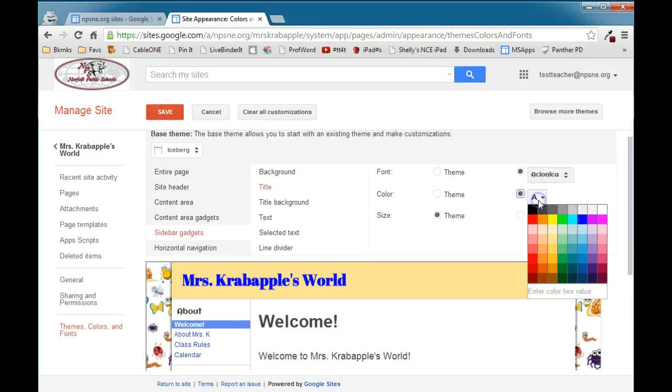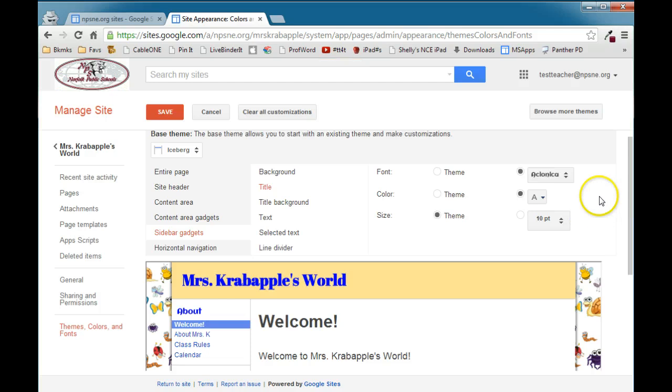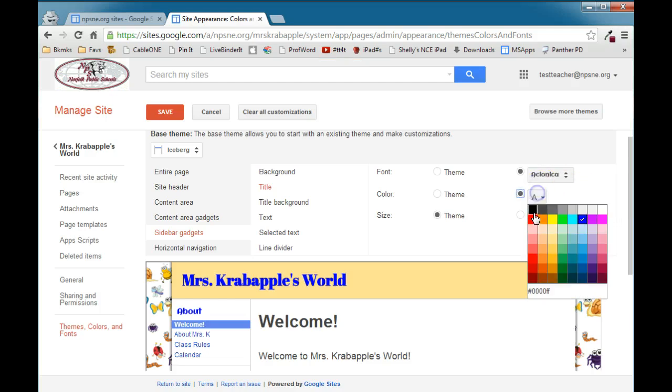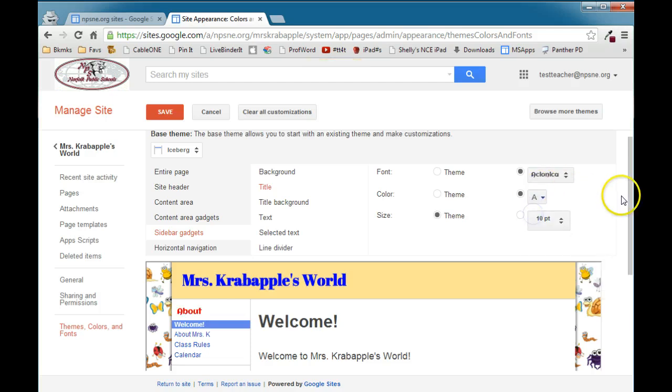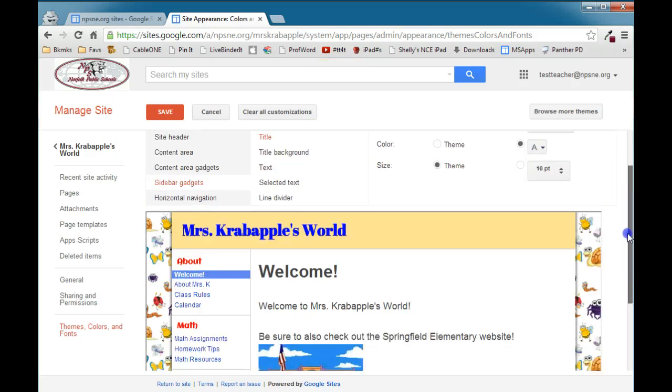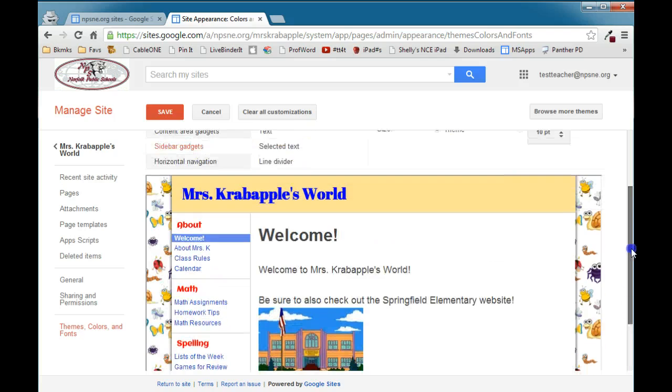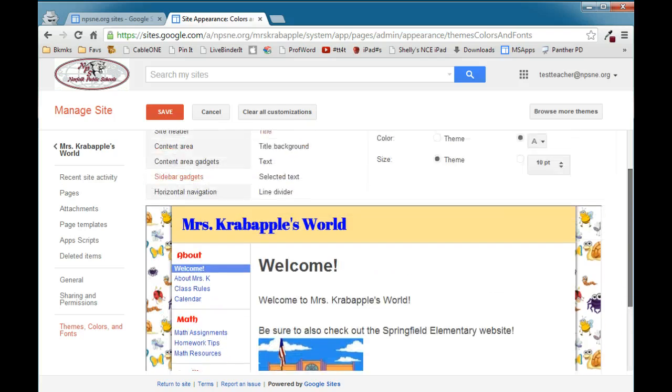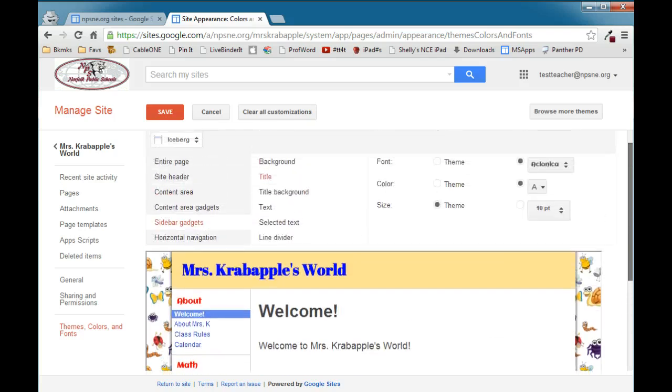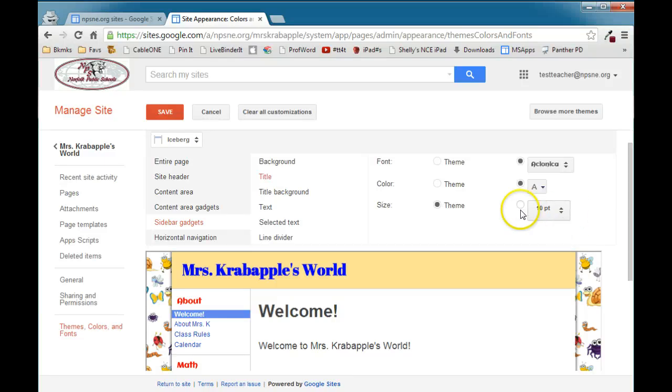You can also change the color of the font in the sidebar. Let's make that a red so it stands out a little more. So you can change the color of that. And this again would be a good place for an accent color. You can also change the size of the title in the sidebar if you need to.